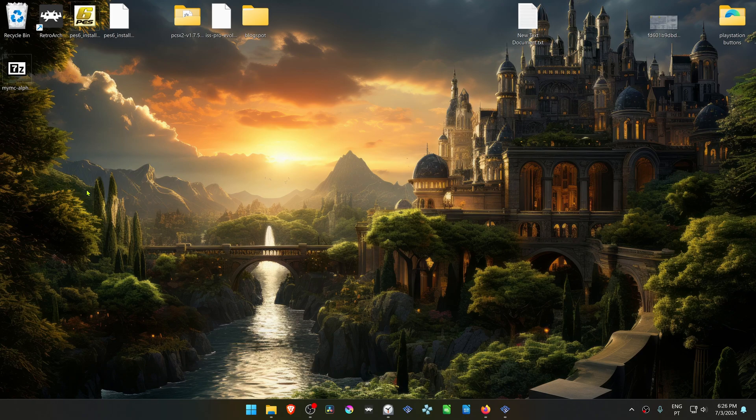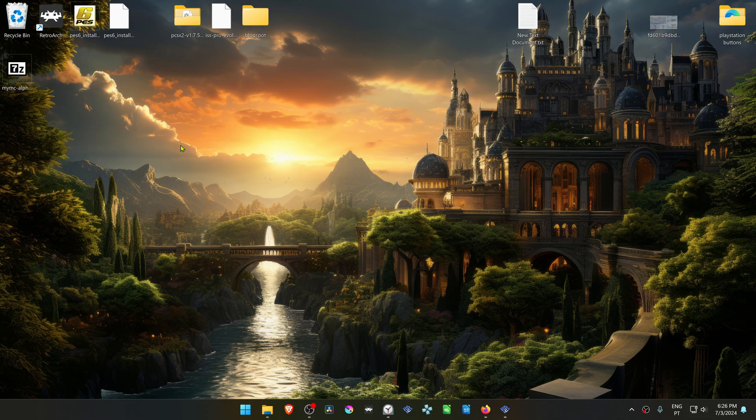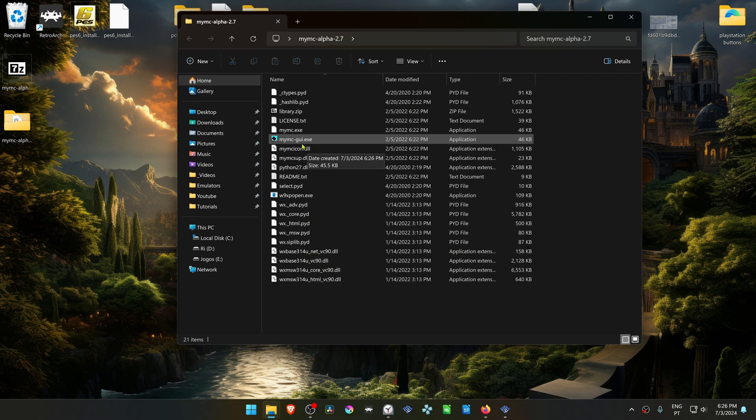After downloading the program, extract it to a folder using 7-zip. Then go inside of this folder and open mymc-gu.exe.